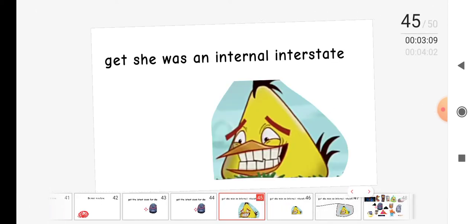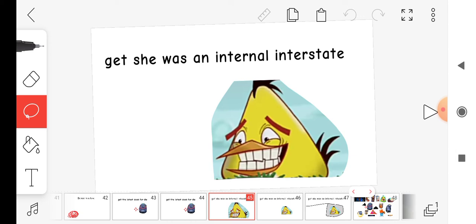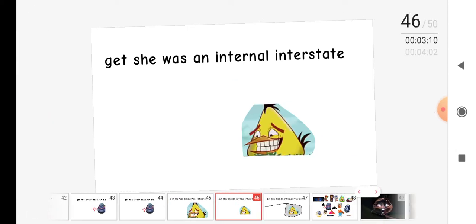Guess he was an internal girl, and I say okay.